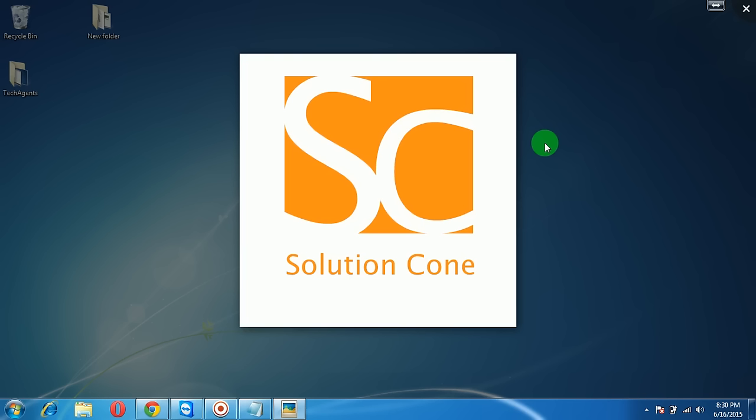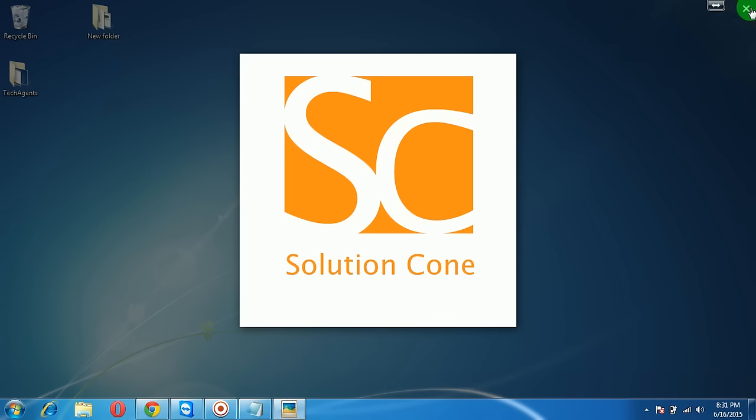Hello and welcome to Solution Cone. In this tutorial, you are going to learn how to send messages to your subscribers via YouTube. This is very important in terms of building your audience on YouTube and increasing your view numbers. So let's start the tutorial without wasting a second.